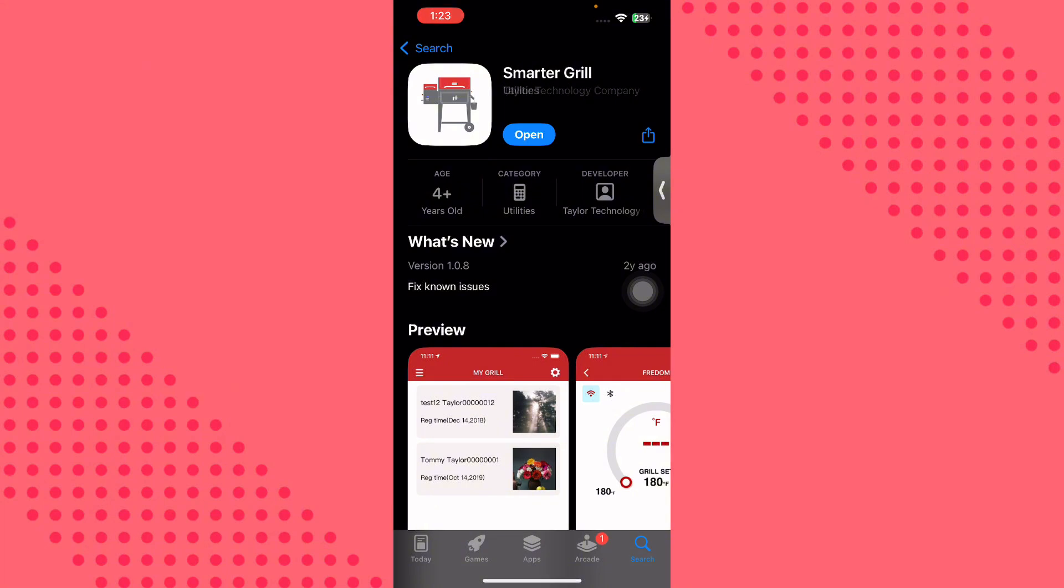So as for me, I have already installed the Smart Drill from Rectech on my Apple device.